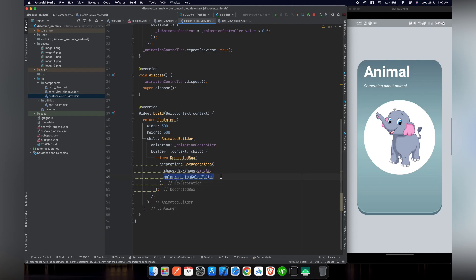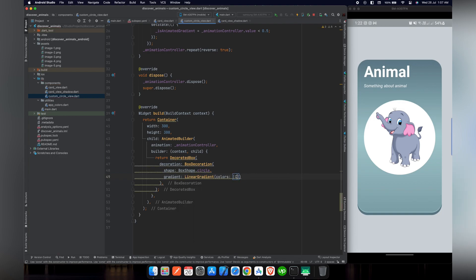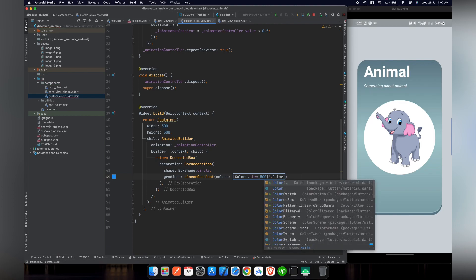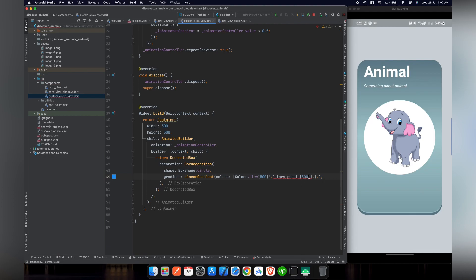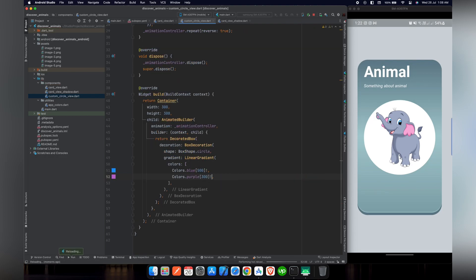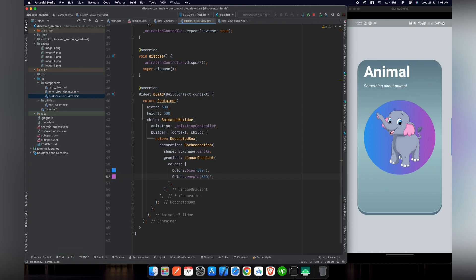Now let's give it a gradient. For LinearGradient we will provide a list of colors as we've done in previous steps. We'll use Colors.blue with a shade of 500, and for the second color we'll use Colors.purple with a shade of 300 — adding an exclamation mark at the end of the shade value, which I explained in the previous video. After providing the colors, let's reload our project.